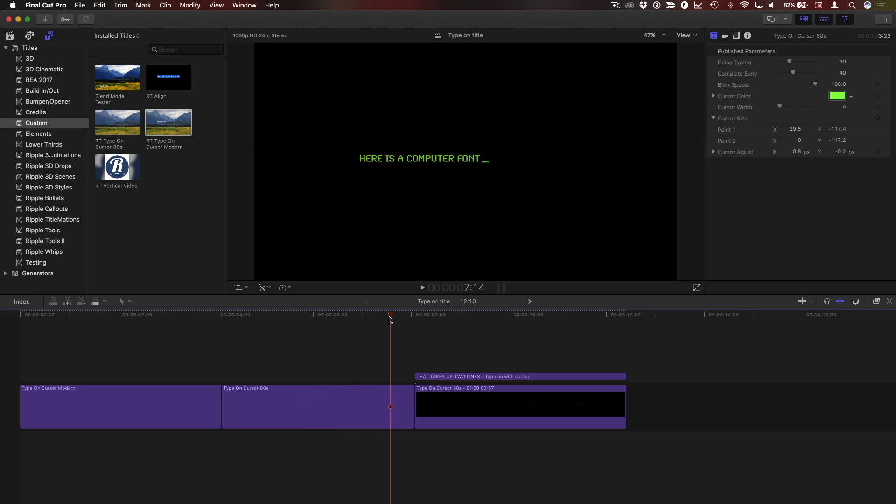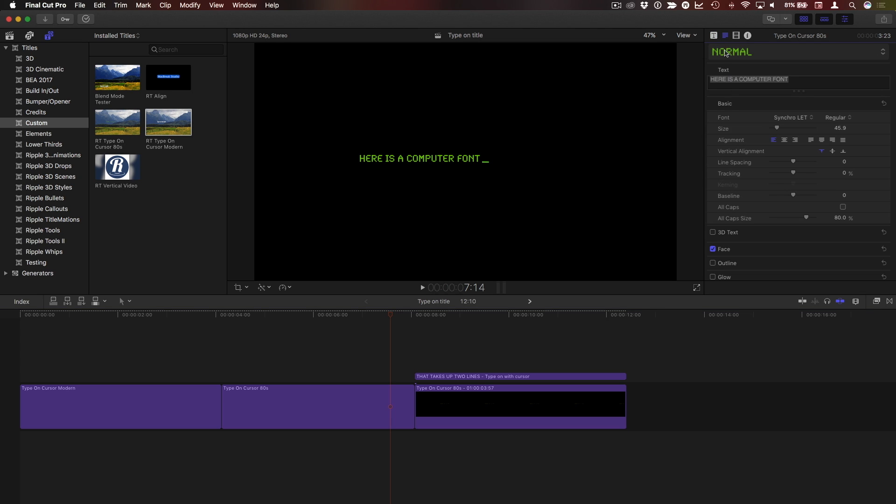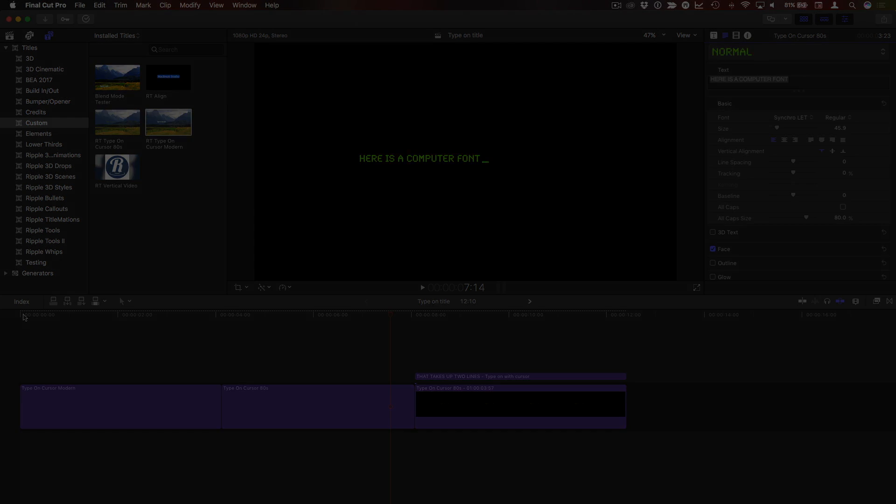In this case the font I've used is called Synchrolet, but there's many free fonts you can find for commercial use on sites like fontsquirrel.com. Check the link below for the free plugin and enjoy.